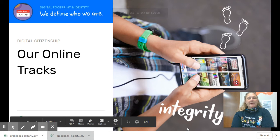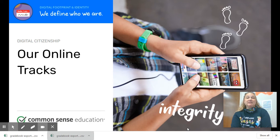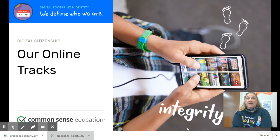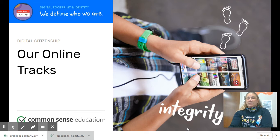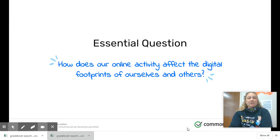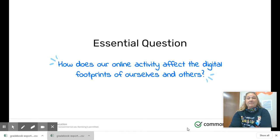Hey everyone, welcome back this week. We're going to be wrapping up digital citizenship this week by focusing on our digital footprint and identity online. So we're going to talk about how you are leaving tracks every time you are online. Our big question for today is: how does our online activity affect the digital footprints of ourselves and others?